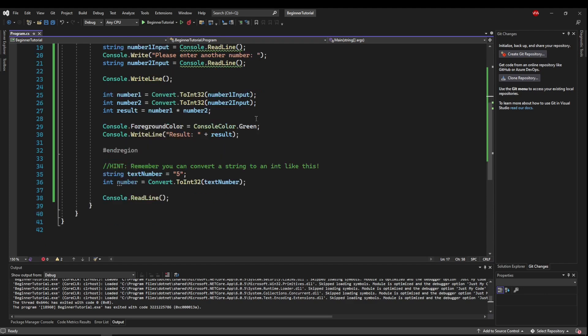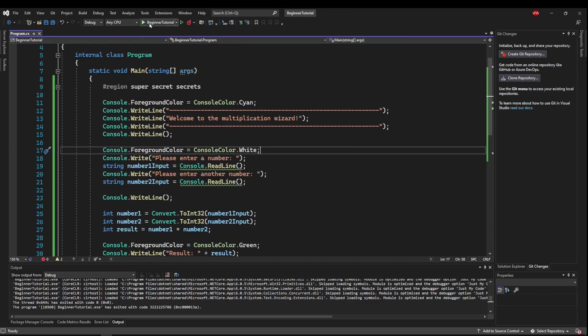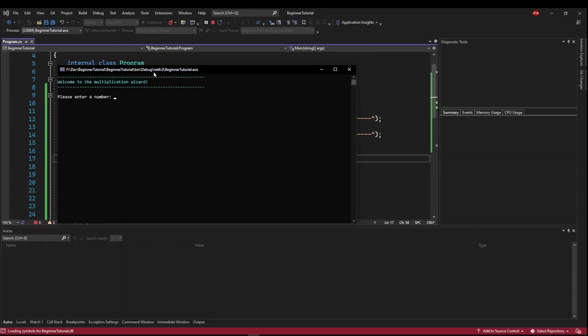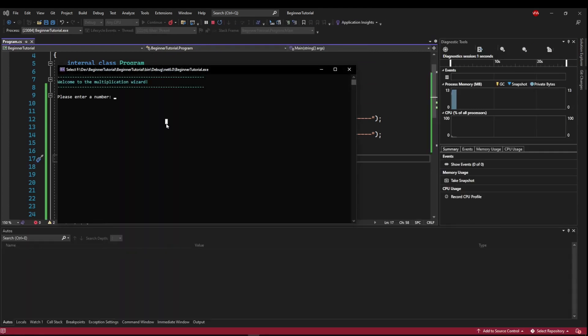Then I changed the console foreground color to green, and then printed the result like we did last time. And that is all there is to it.